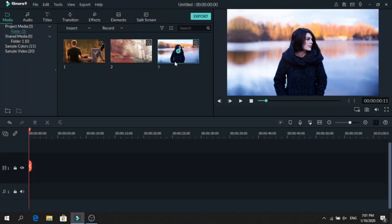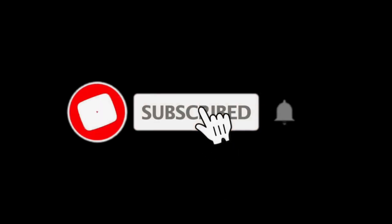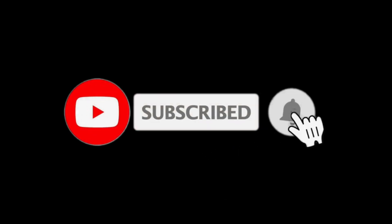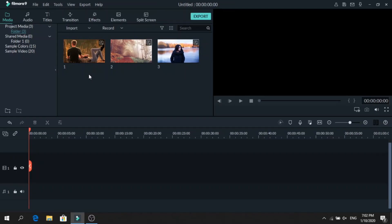Today I will show you how to make a simple photo slideshow in Filmora 9. For more tutorials make sure to subscribe, and without wasting any time let's get right into it.